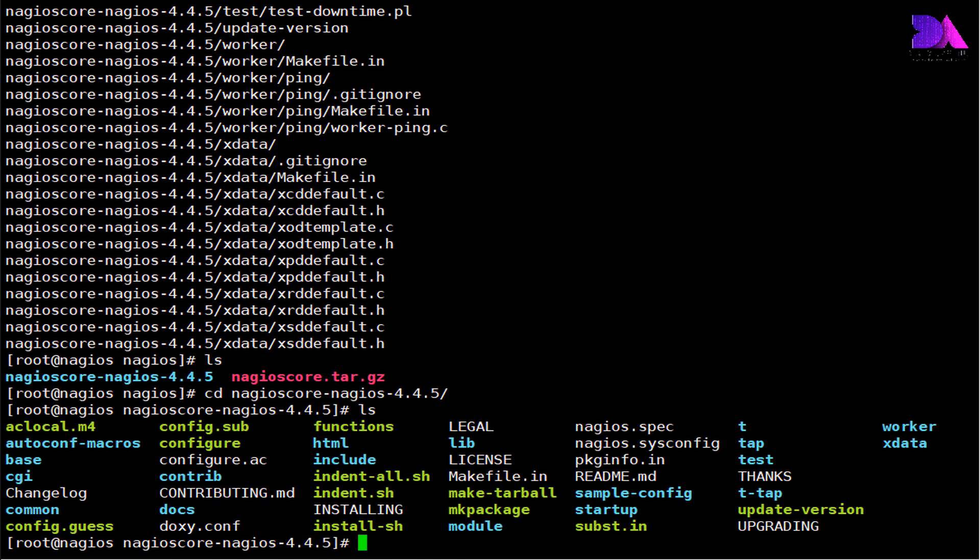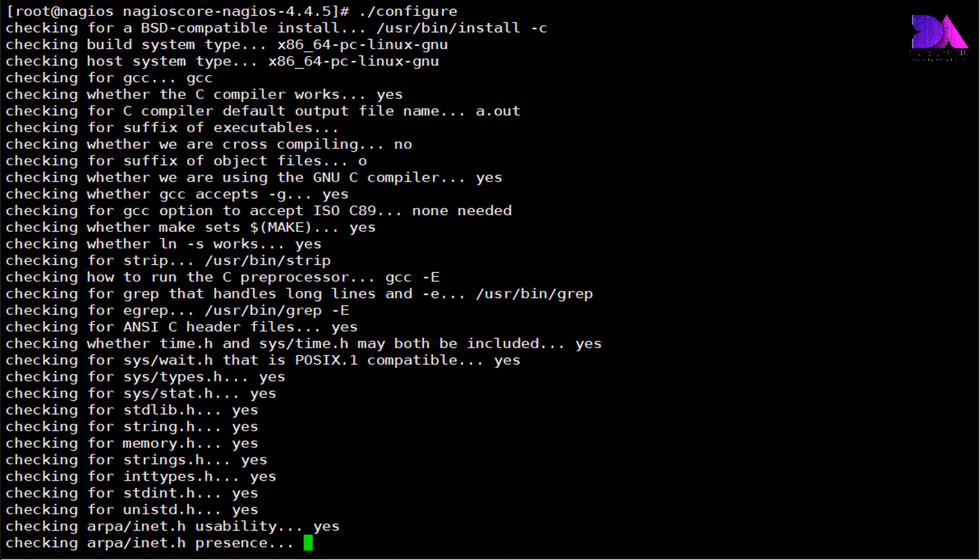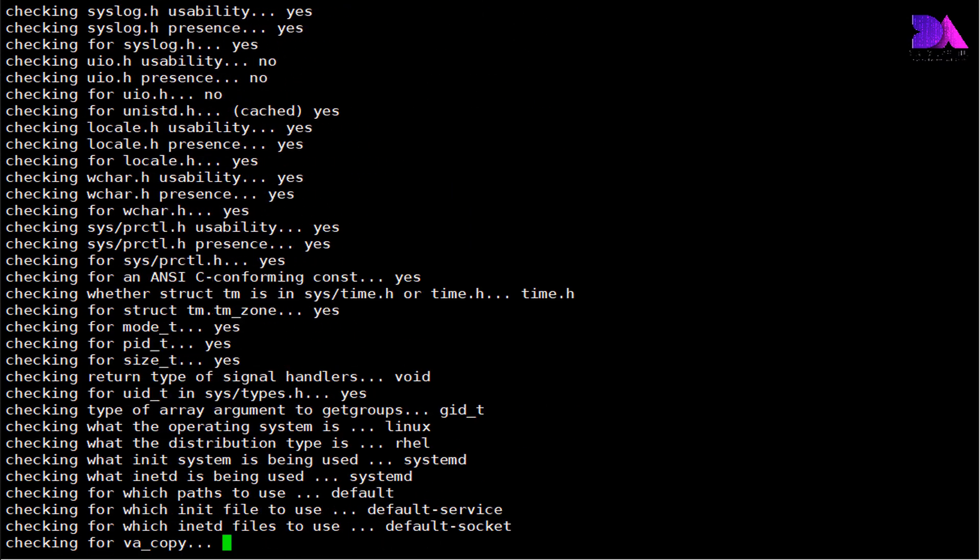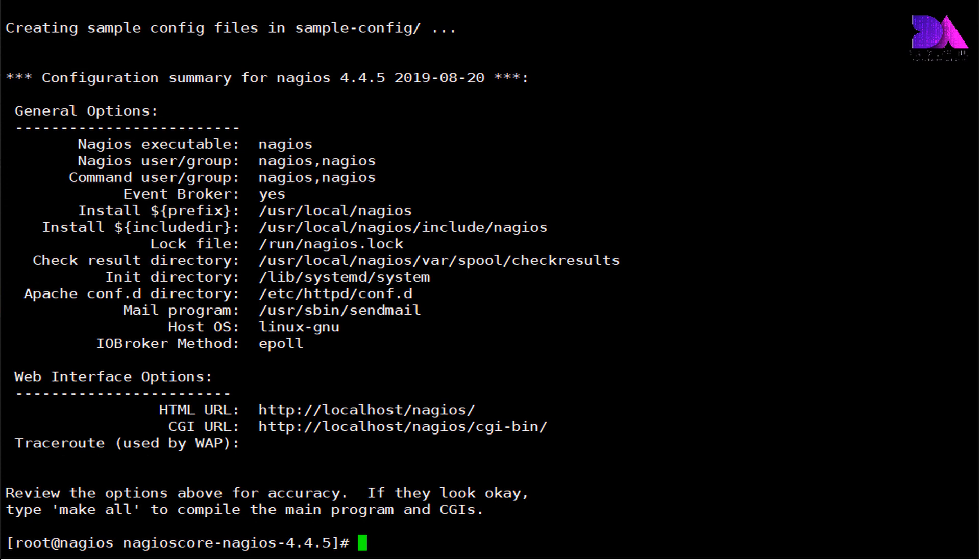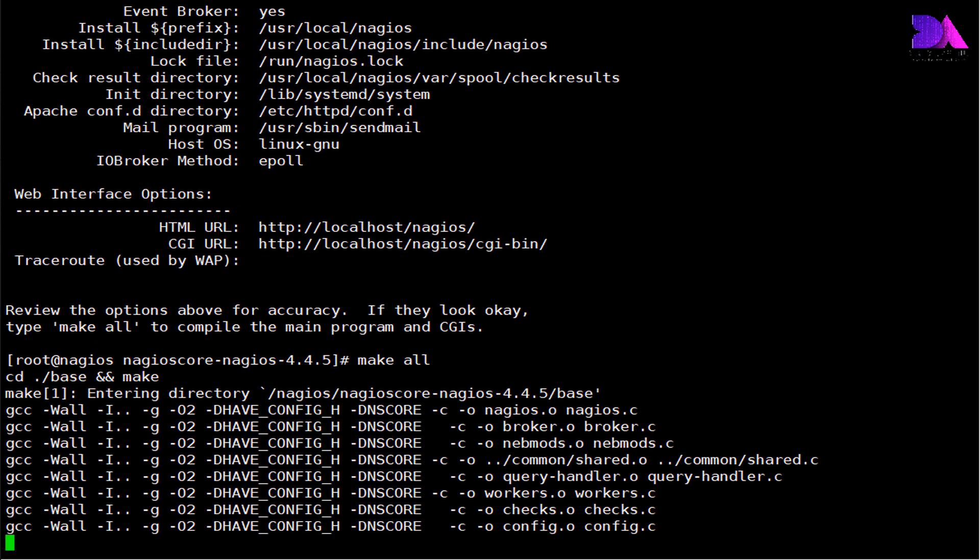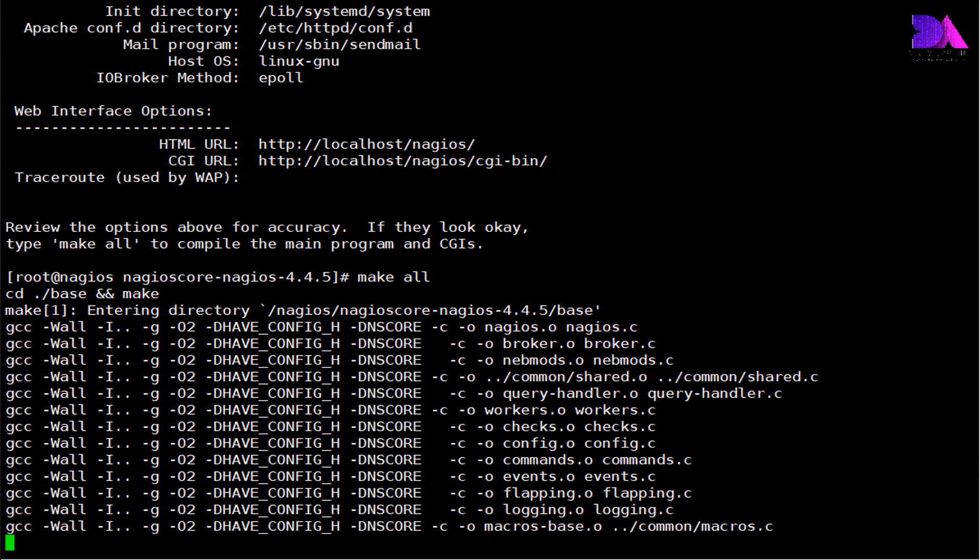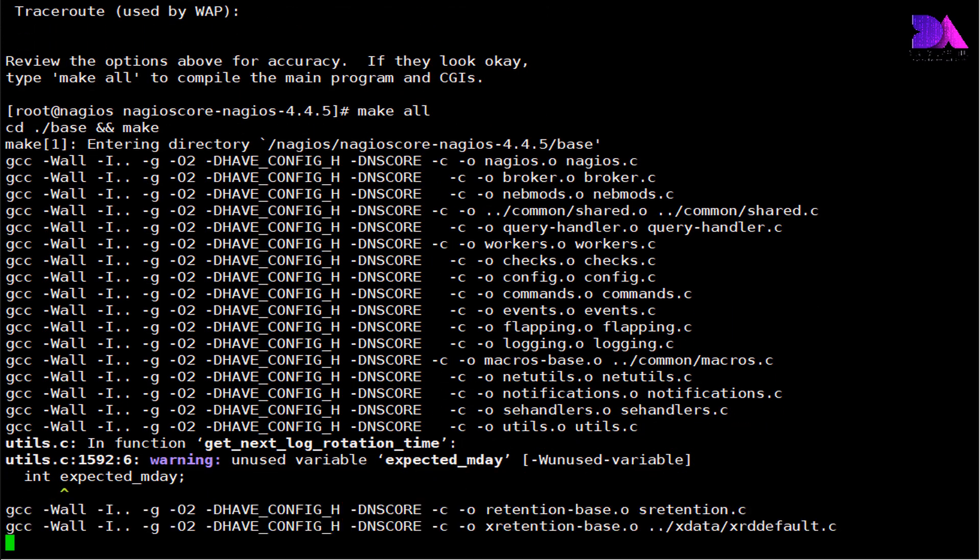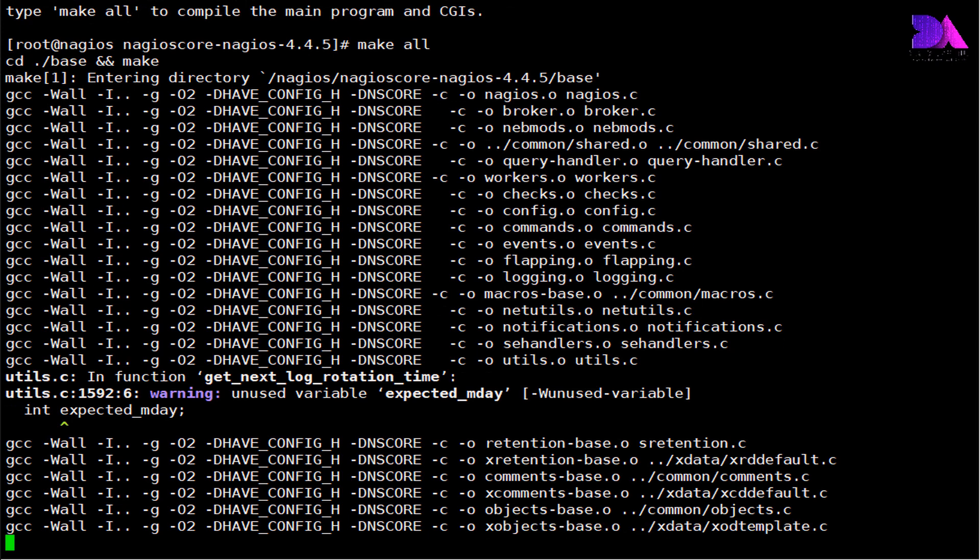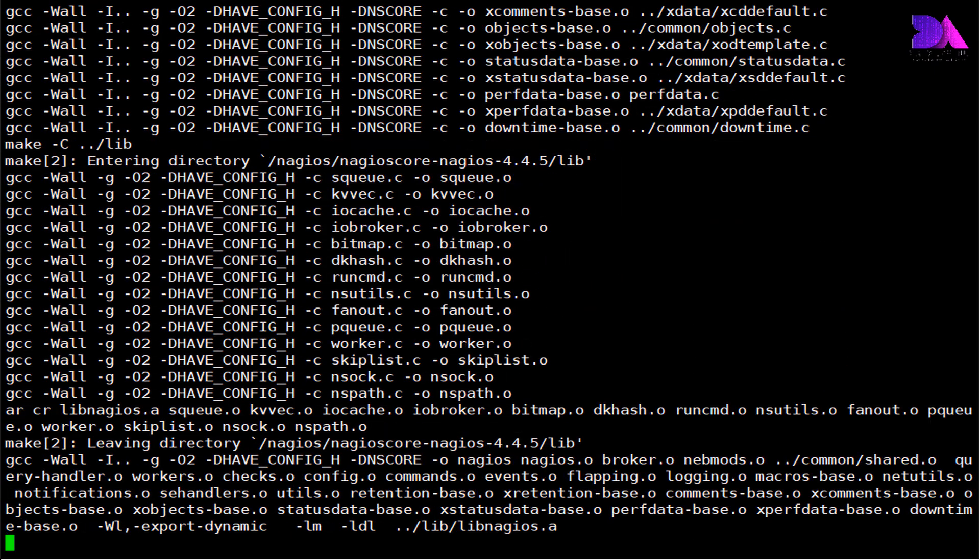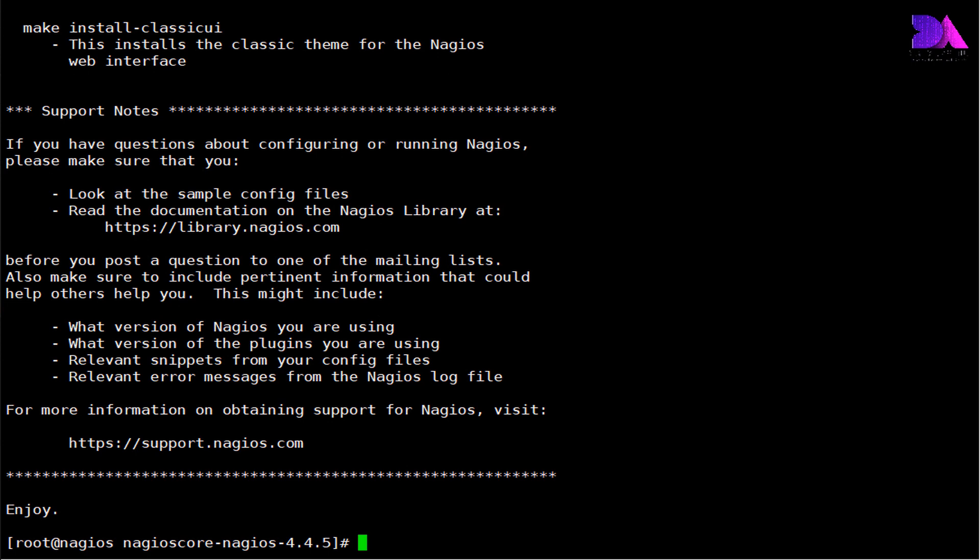Now I am going to compile the Nagios package using this command. This may take a while, so you may need to wait. Now I am going to compile the main program and their CGI files with make all command. This command also takes some time to execute all these package modules and their binaries. Sometimes you may have to wait a couple of minutes.